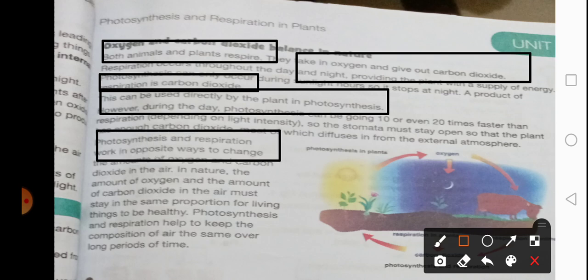Photosynthesis and respiration work in opposite ways. In photosynthesis, carbon dioxide is used up and oxygen is produced. In respiration, oxygen is used up and carbon dioxide is produced. In nature, the amount of oxygen and the amount of carbon dioxide in the air must stay in the same proportion for living things to be healthy. This proportion is very important to stay normal — otherwise it will get difficult for living things to survive.